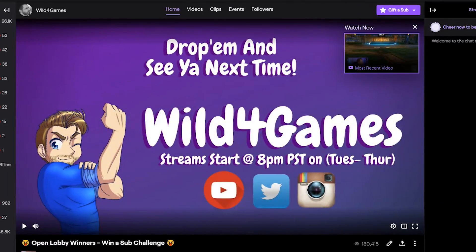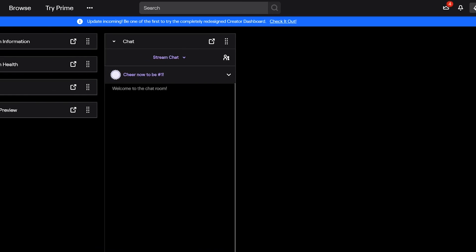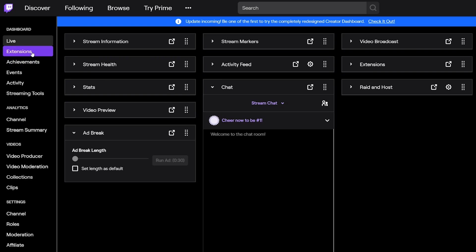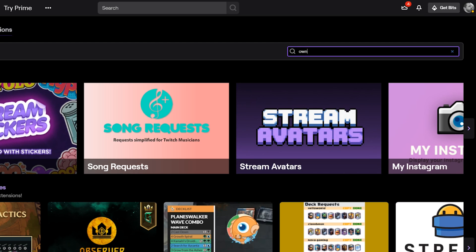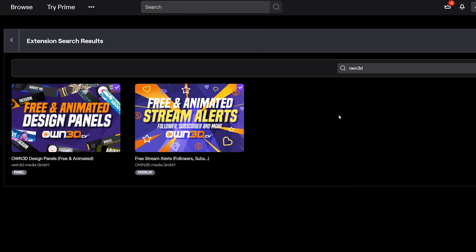When you're logged in under your own Twitch account, go to your creator dashboard. On the left-hand side underneath dashboard, you will see Extensions. Simply type in OWN3D — that's O-W-N, the number 3, and D — and this will populate all the assets that they make for Twitch.